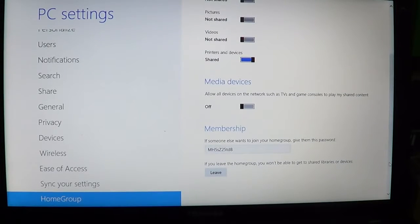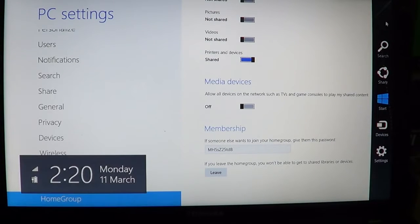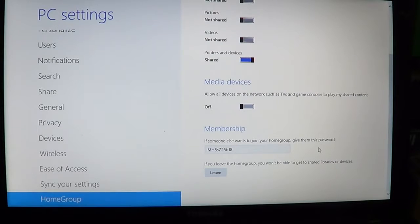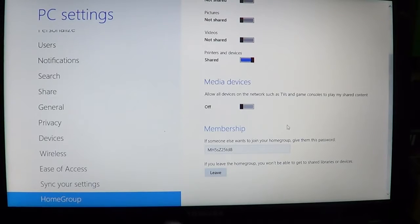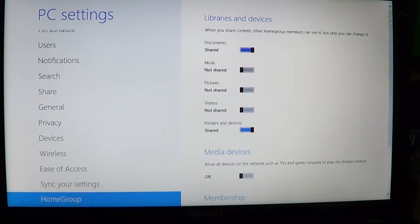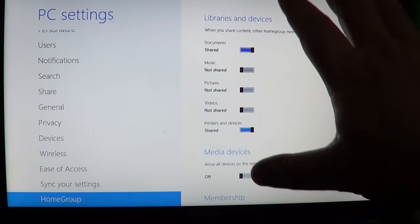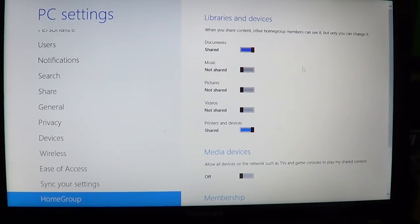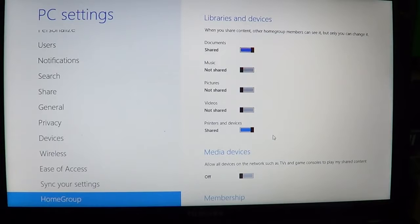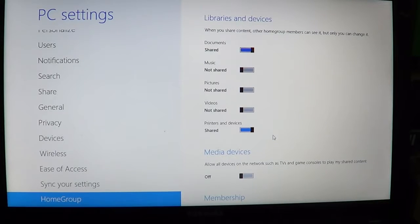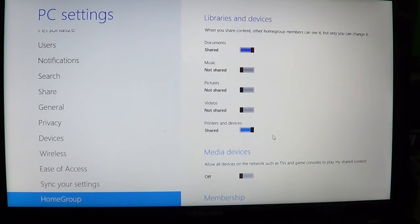Once everything is shared, that's all you need to know. The password is always the same every time you want to join a homegroup. When you reach the window showing documents shared or not shared, and printers and devices shared or not shared, you know you've done it correctly and everything will be easy to view and share on your homegroup network.